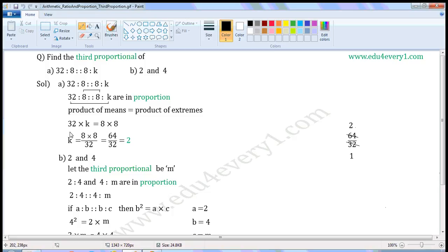To find K, we have to transpose 32 from LHS to RHS. Since 32 is the multiplier, when transposed it becomes the divisor. So K is equal to 8 into 8 divided by 32. 8 into 8 is 64, so this will be equal to 64 by 32.